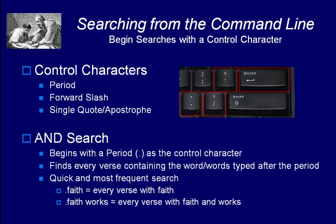The typical control characters are the period, the forward slash, and the single quote mark or apostrophe. As you can see, they're all found in this one area on your keyboard.